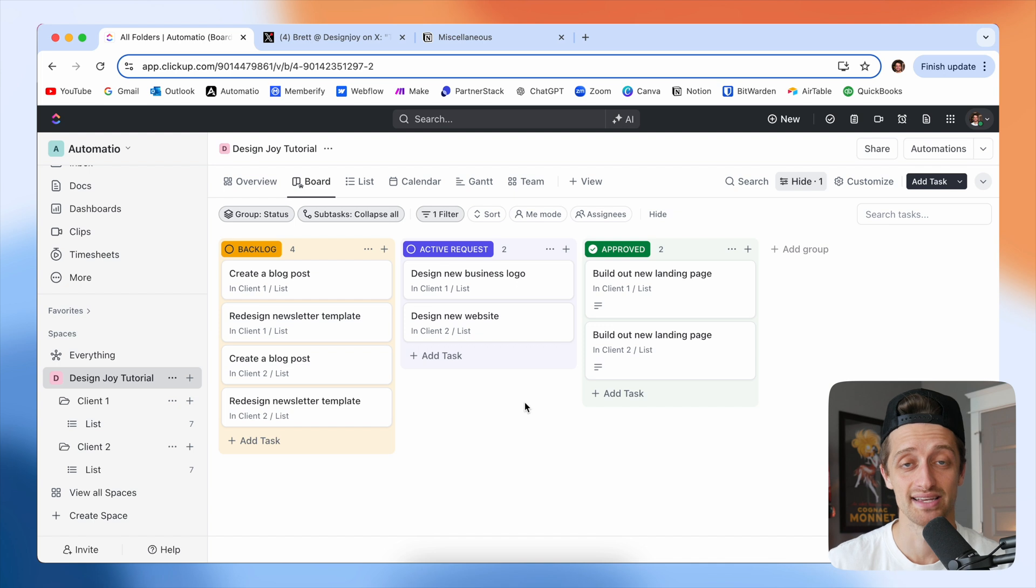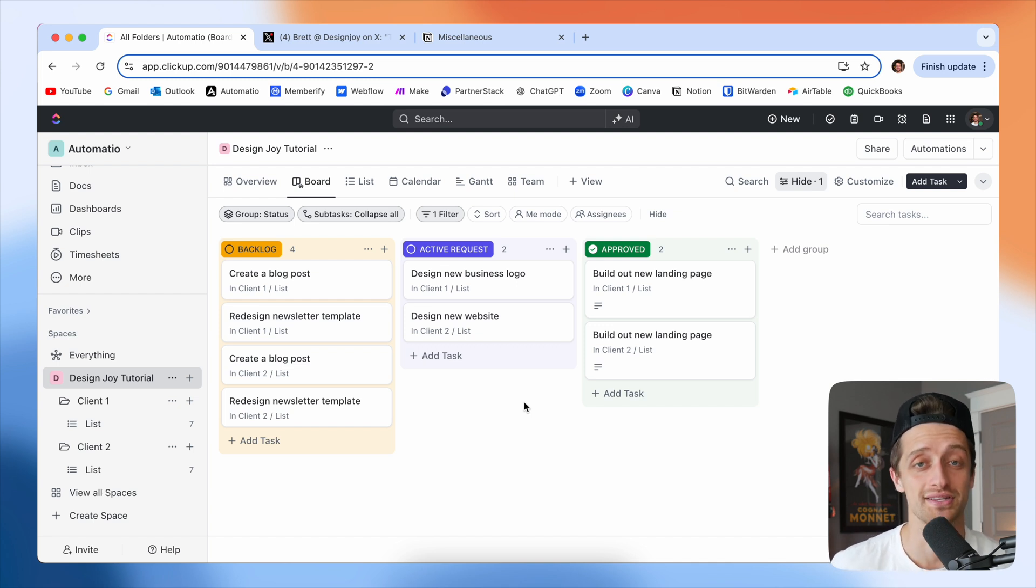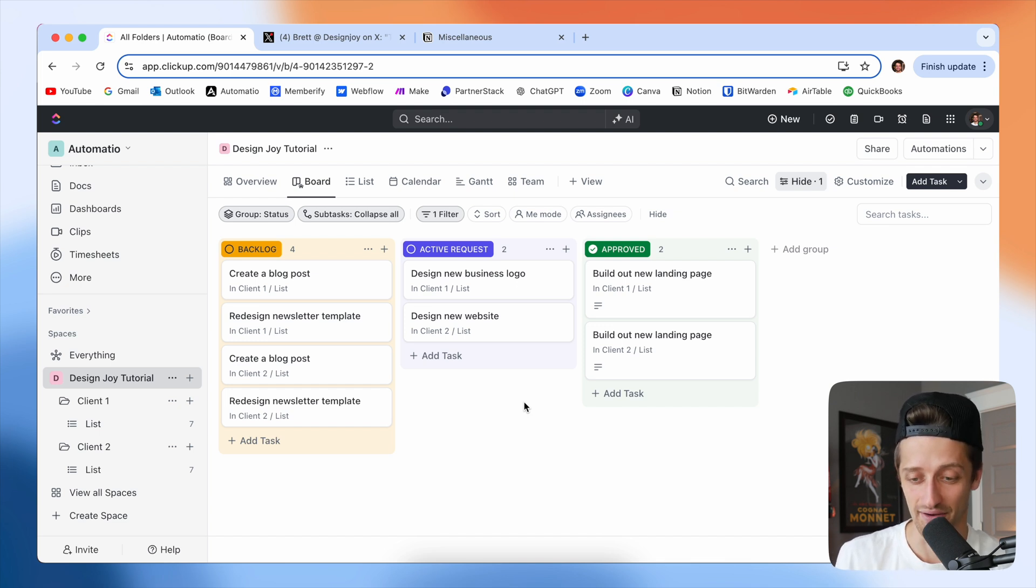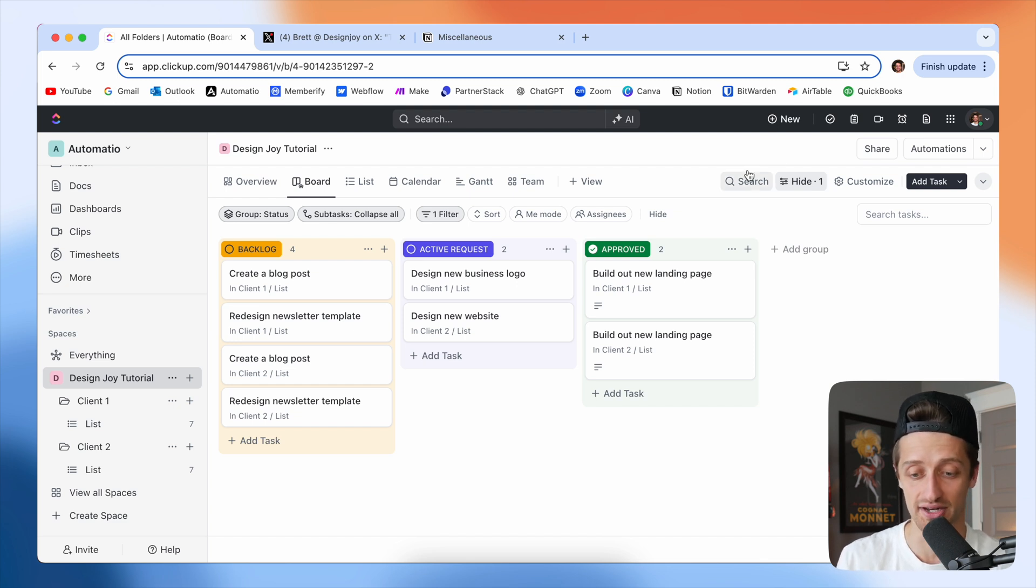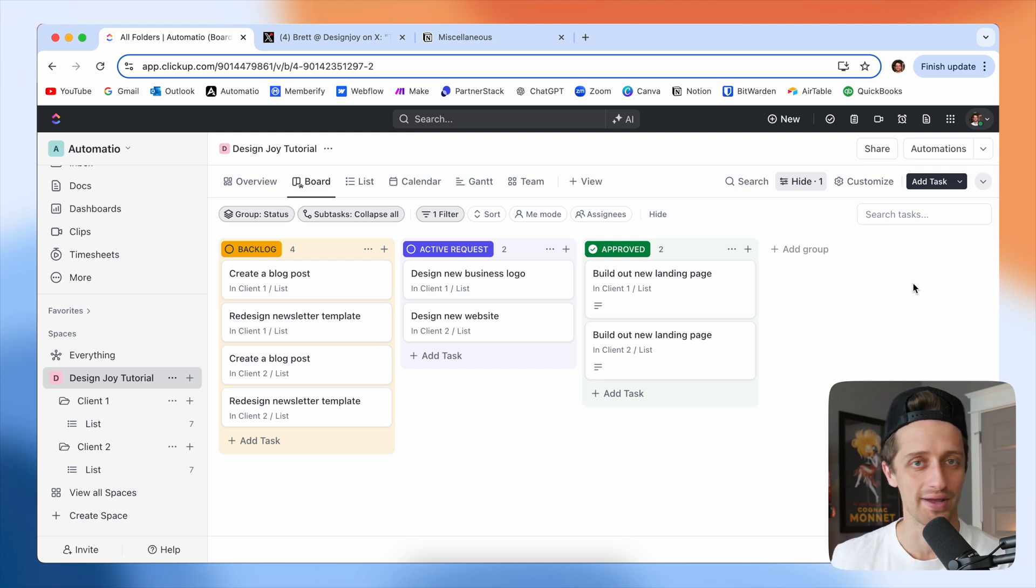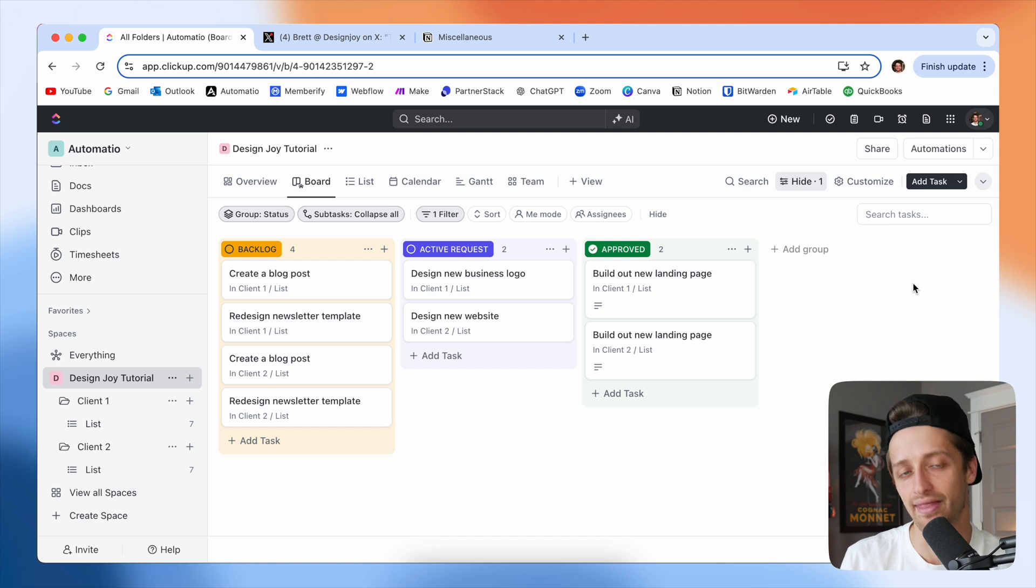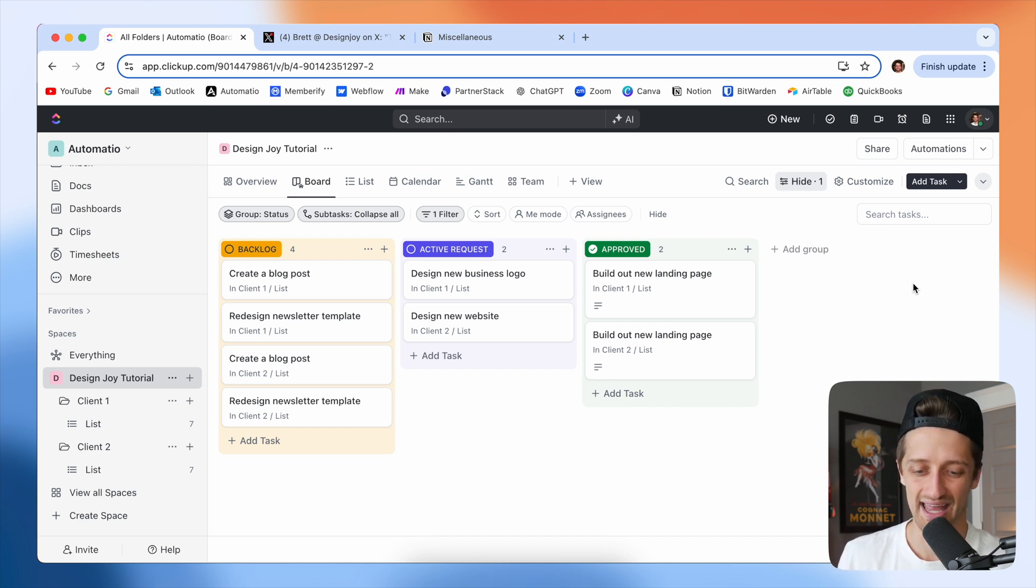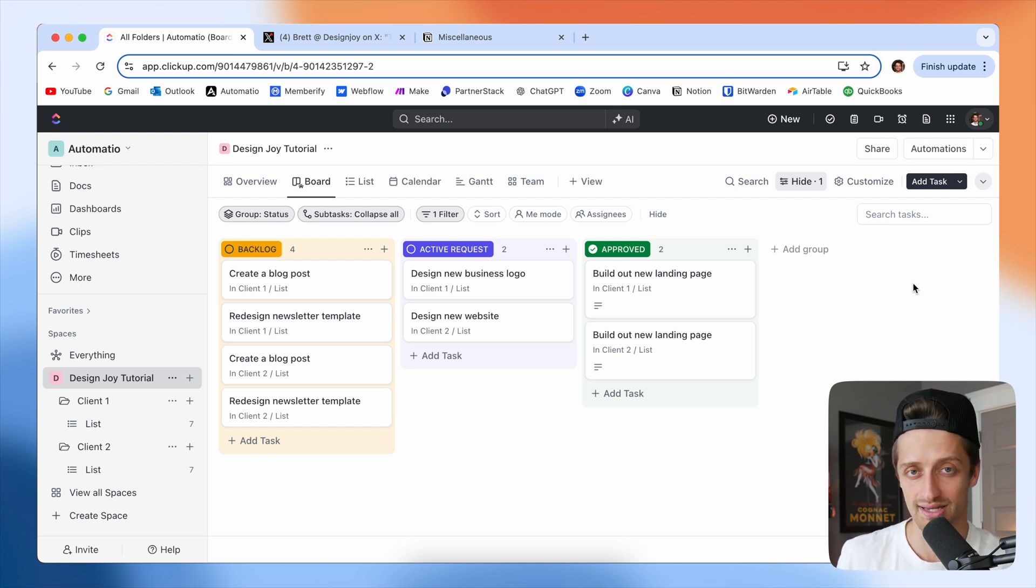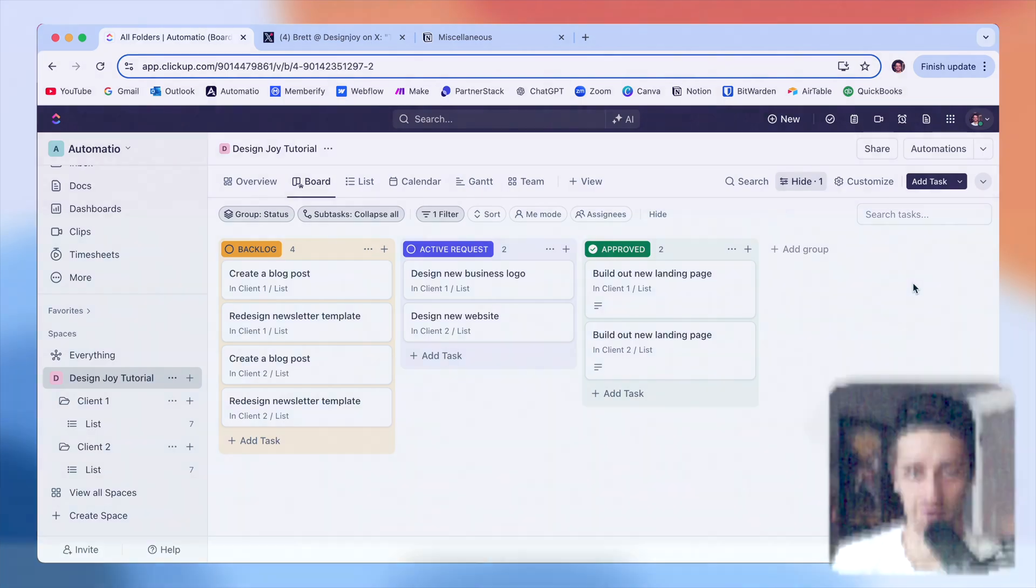And that's it guys. That is how you build out Brett Williams DesignJoy project management flow inside of ClickUp. Now, again, you can really trick this out. You can add automations, you could add due dates, you can do all sorts of crazy stuff with webhooks and then funneling to make.com and all that crazy stuff. But again, the simplicity here is I think the secret sauce and it is just that easy to set up one of these boards to manage all of your clients in a similar way that Brett Williams does with DesignJoy.